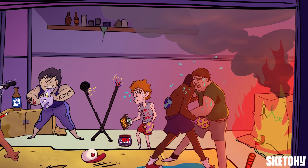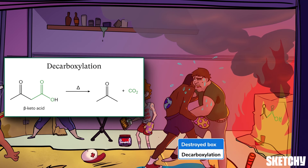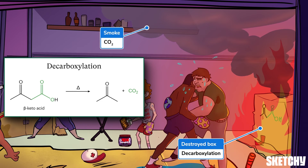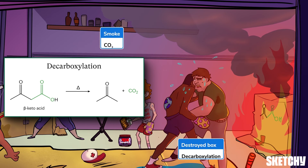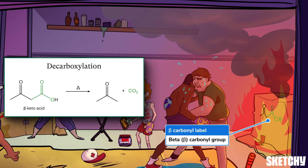Speaking of heat, there's one last reaction of carboxylic acids that you need to know: decarboxylation. In decarboxylation, a molecule loses one carbon and two oxygens from the carboxylic acid group as a single molecule of CO2 — sorta like how this box being destroyed, or "decarboard boxed," burns in that fire, which is literally spewing out carbon dioxide smoke. But this reaction can only happen to carboxylic acids with a specific structure: there needs to be another carbonyl group on the carbon two carbons down from the carboxylic acid carbon. That two-doors-down position is called the beta position. The carboxylic acid group will be lost altogether as CO2 if enough heat is added to a beta carbonyl carboxylic acid.